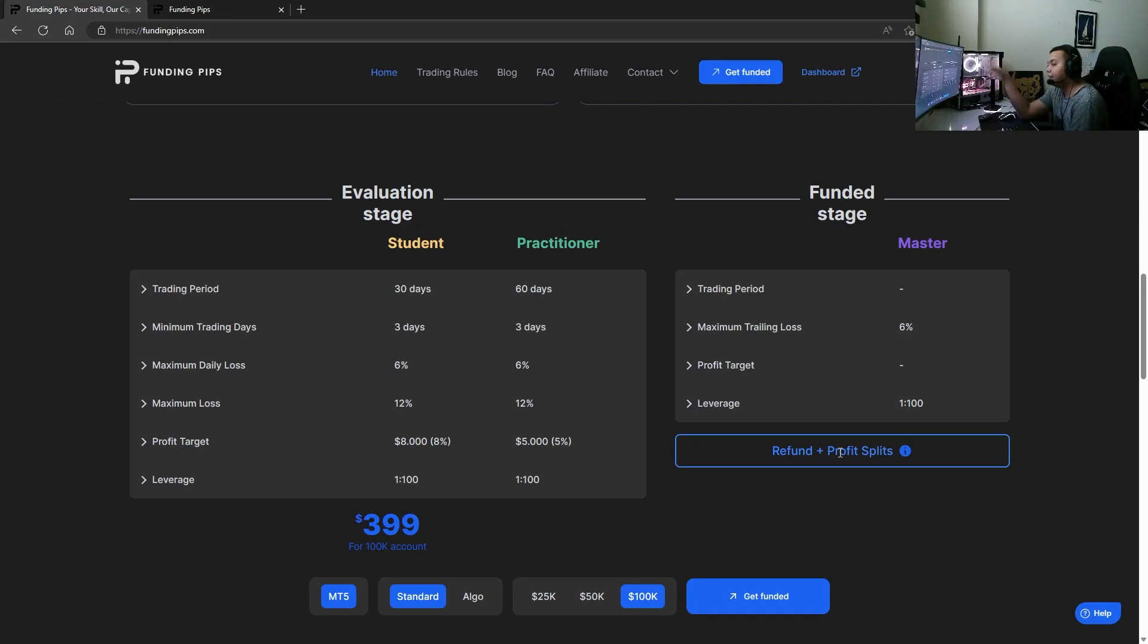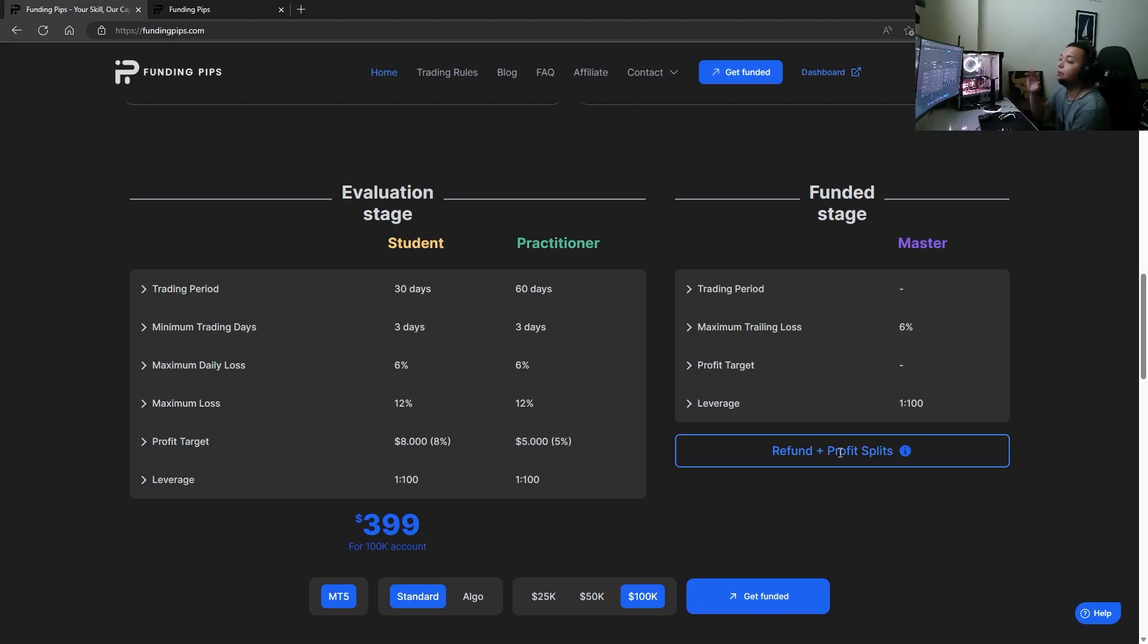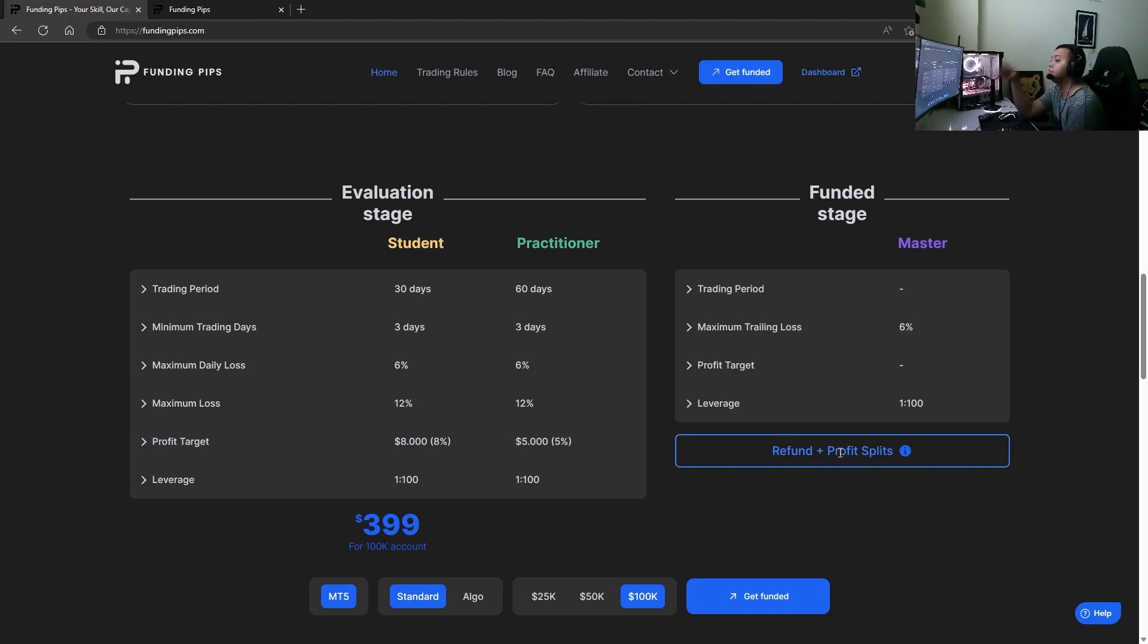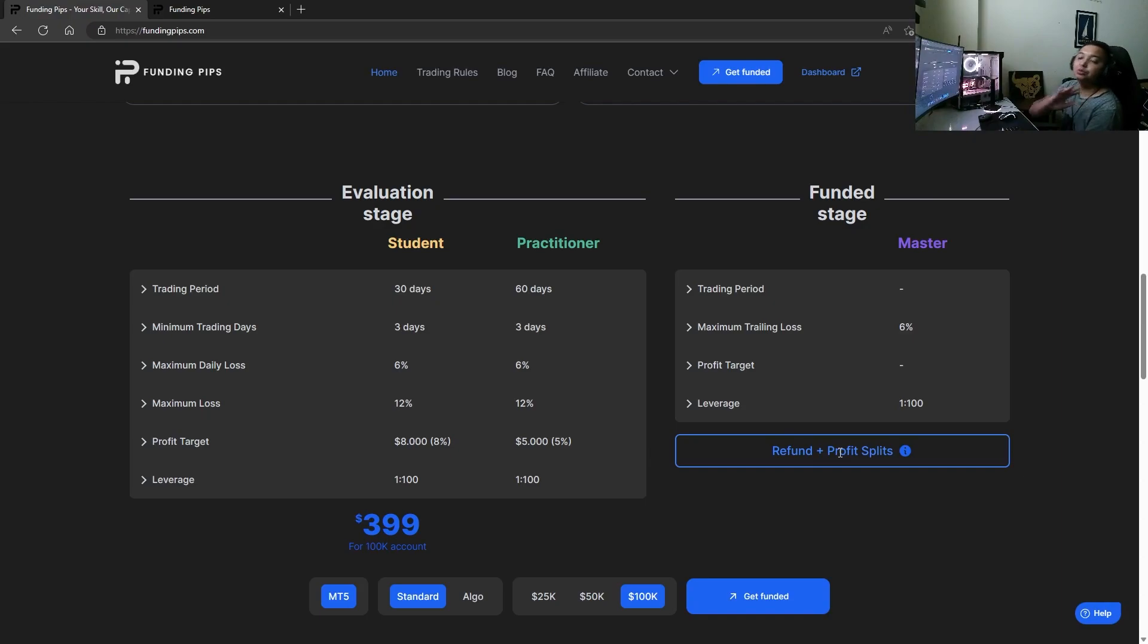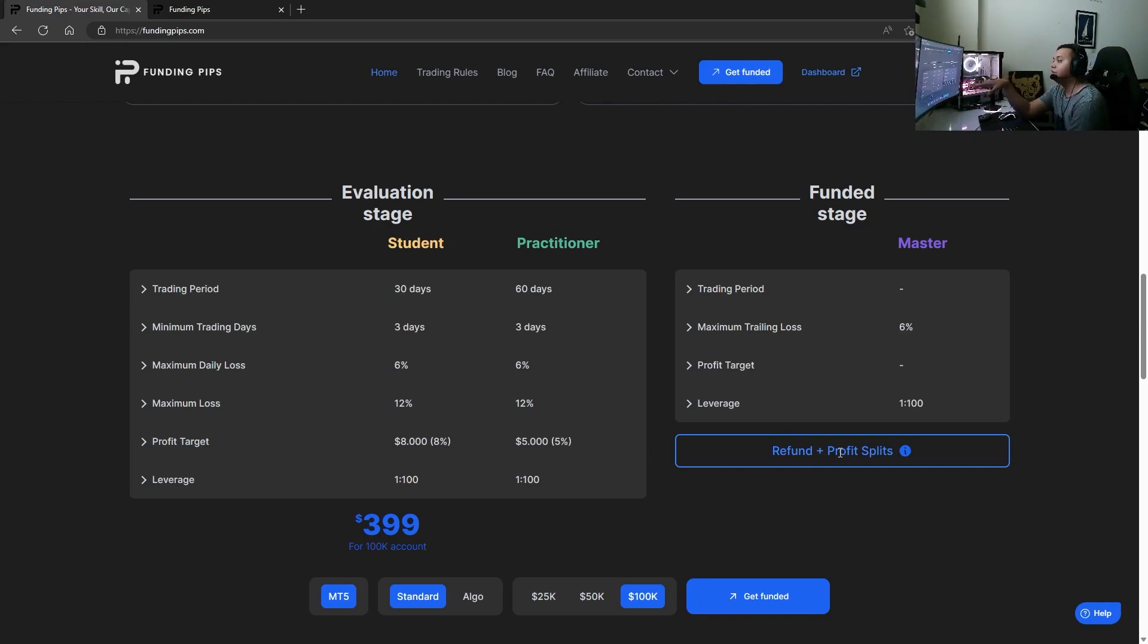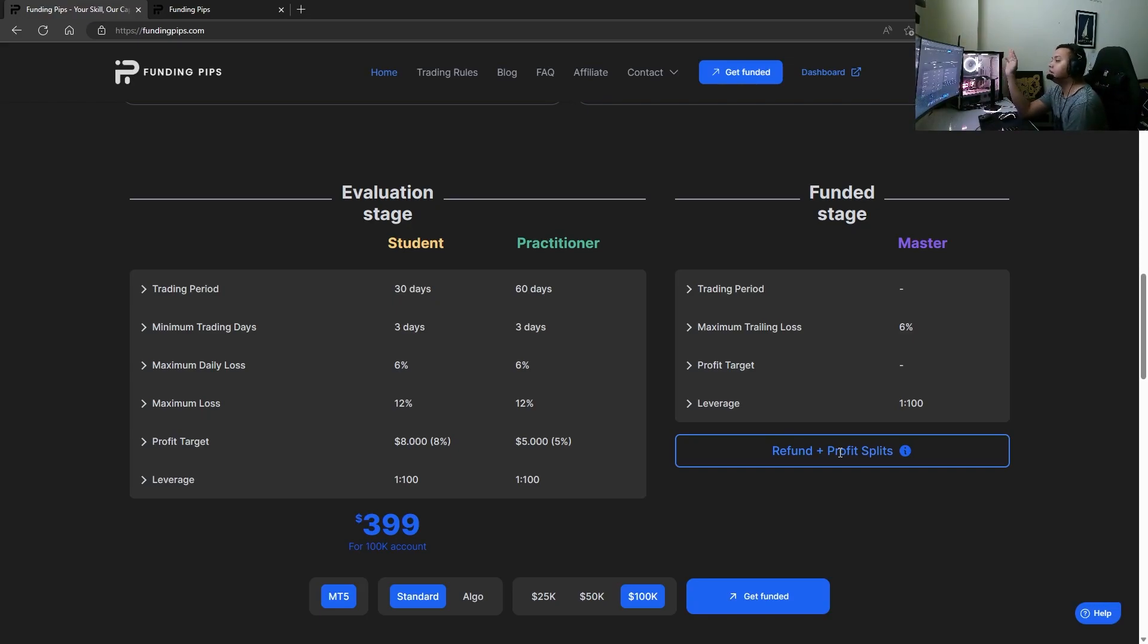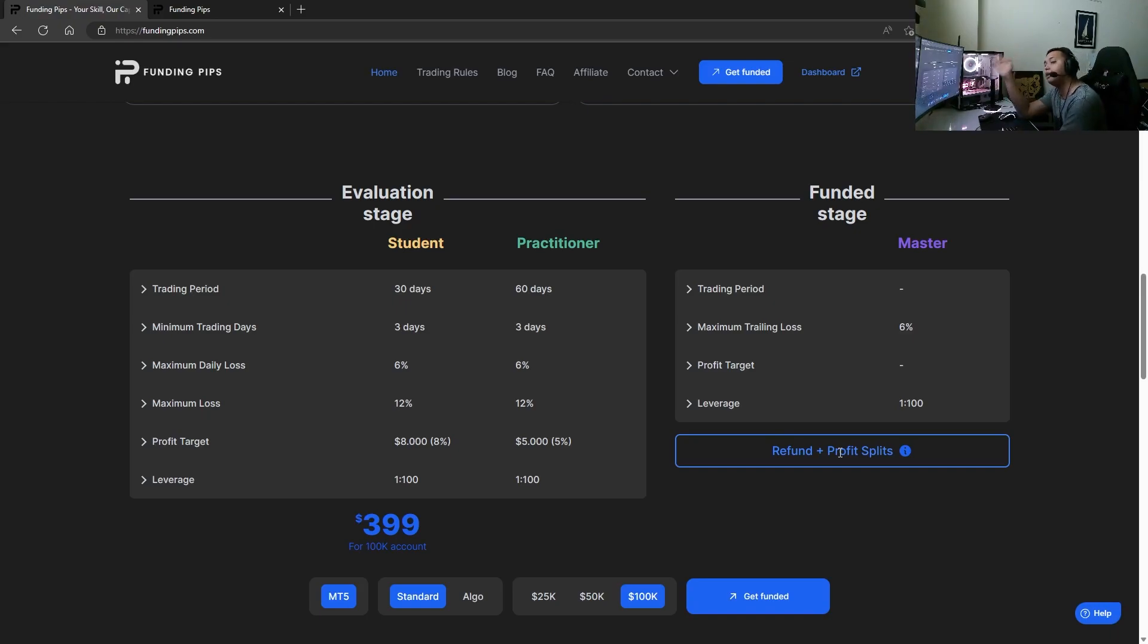And the master stage which is up to you. The amazing thing is no other prop firm gives you a 6% daily loss and a 12% maximum loss. There's no other prop firm that's going to give you that. And if you look at it, the master account doesn't have a daily drawdown limit. The master account only has the trailing loss up to initial balance - that's it.